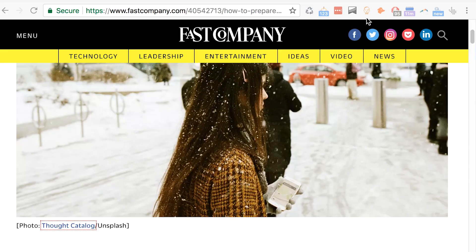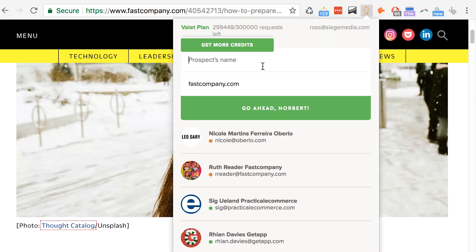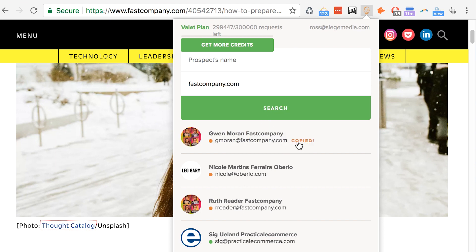So you can just pop in the first name and the last name and the domain that you're in and Norbert will search its database and spit out an email. You have 50 of them for free so if you want to give it a try it's a great tool.